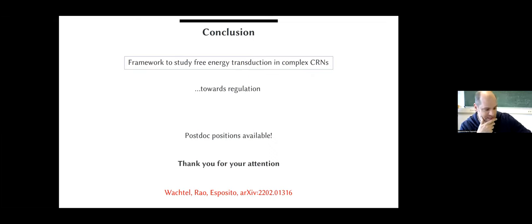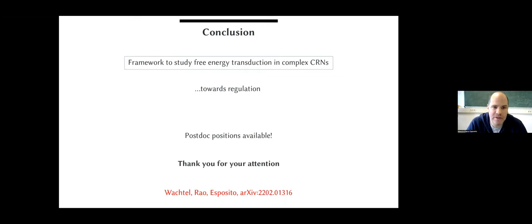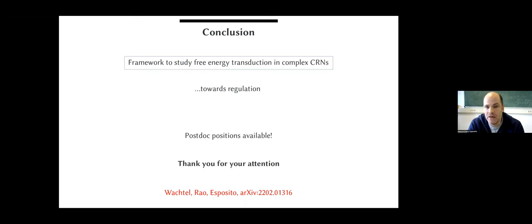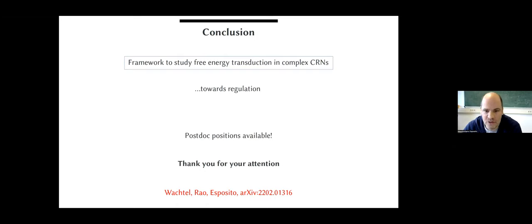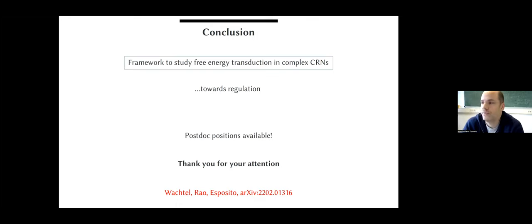With that, I conclude. I hope I could show you that the framework we have allows us to define in a meaningful way energy transduction in complex chemical reaction networks, and the future challenge is to start looking at regulation. I simply take the opportunity to advertise postdoc positions in that field available in the group — if you have people interested, please let them know. Thank you very much.